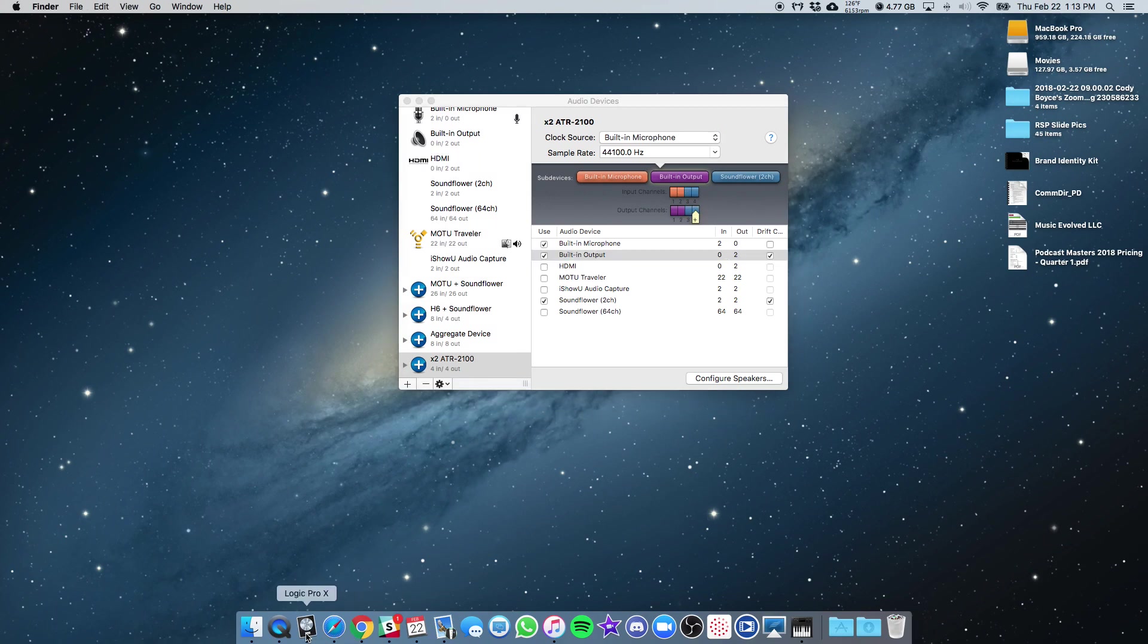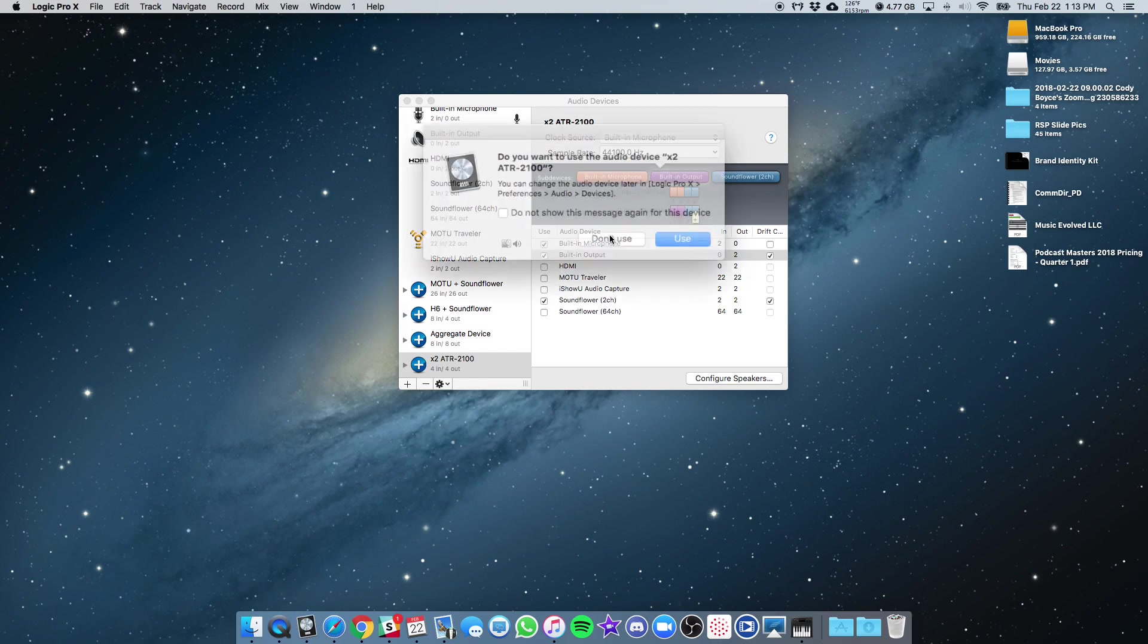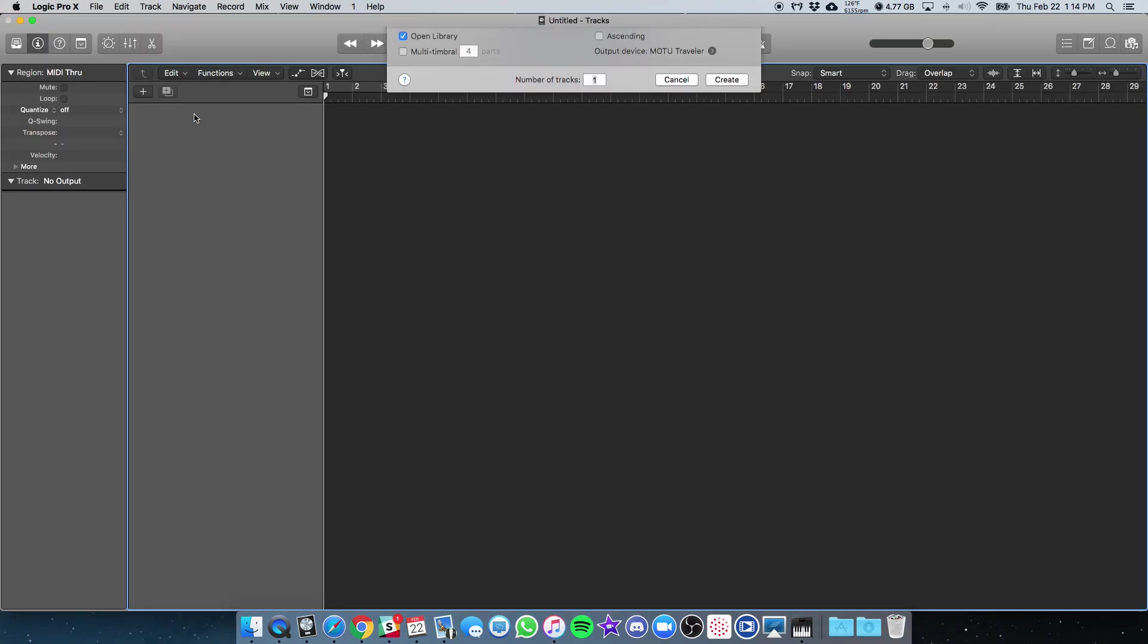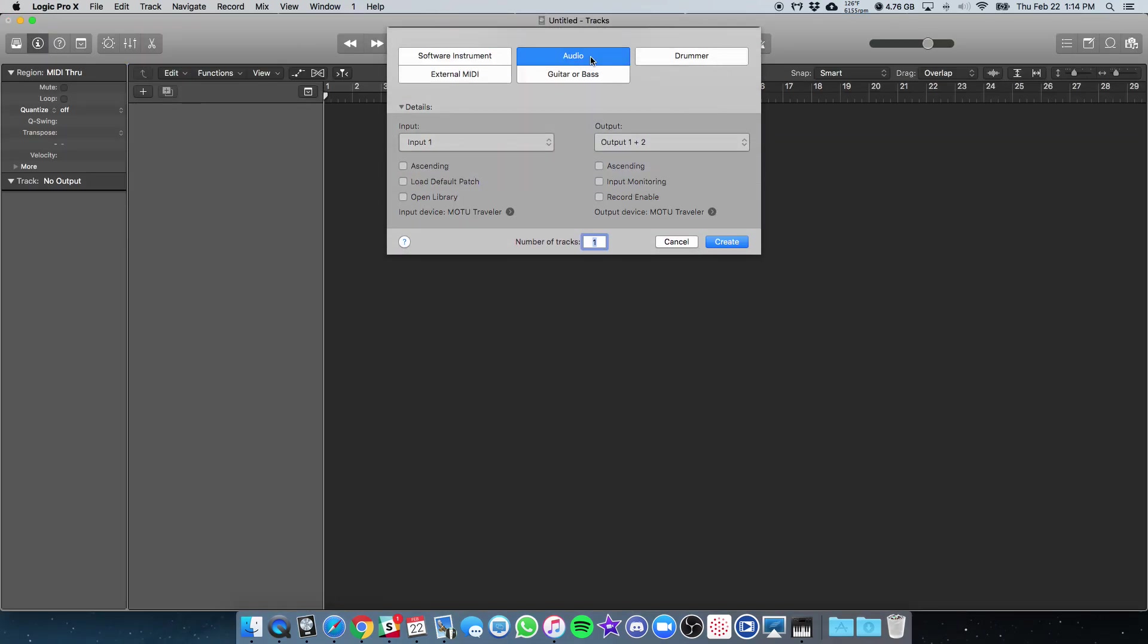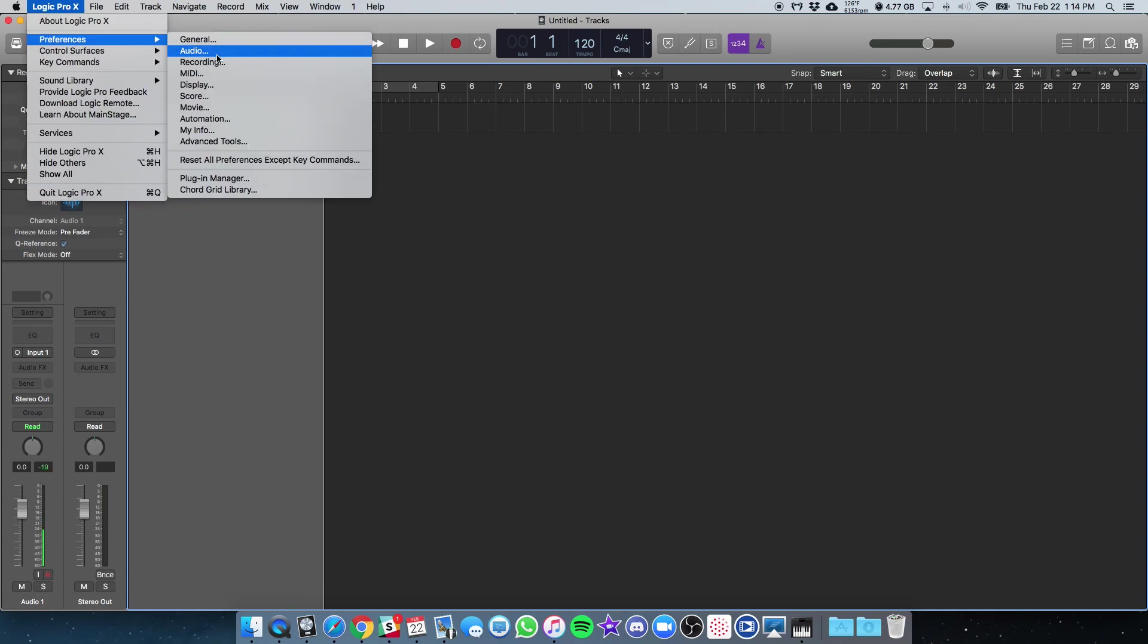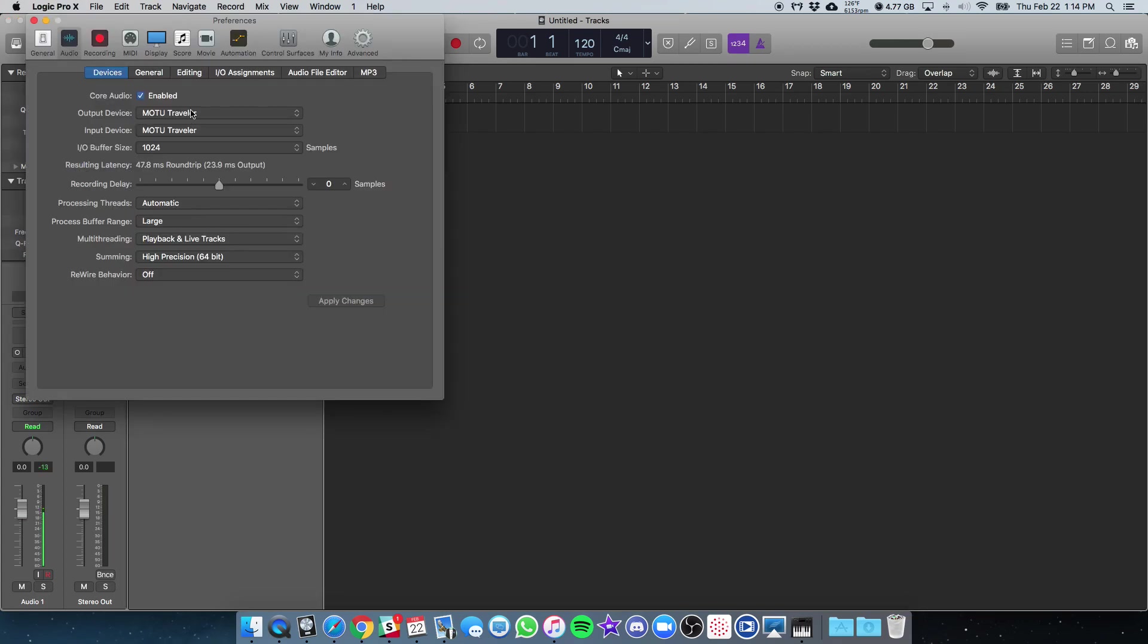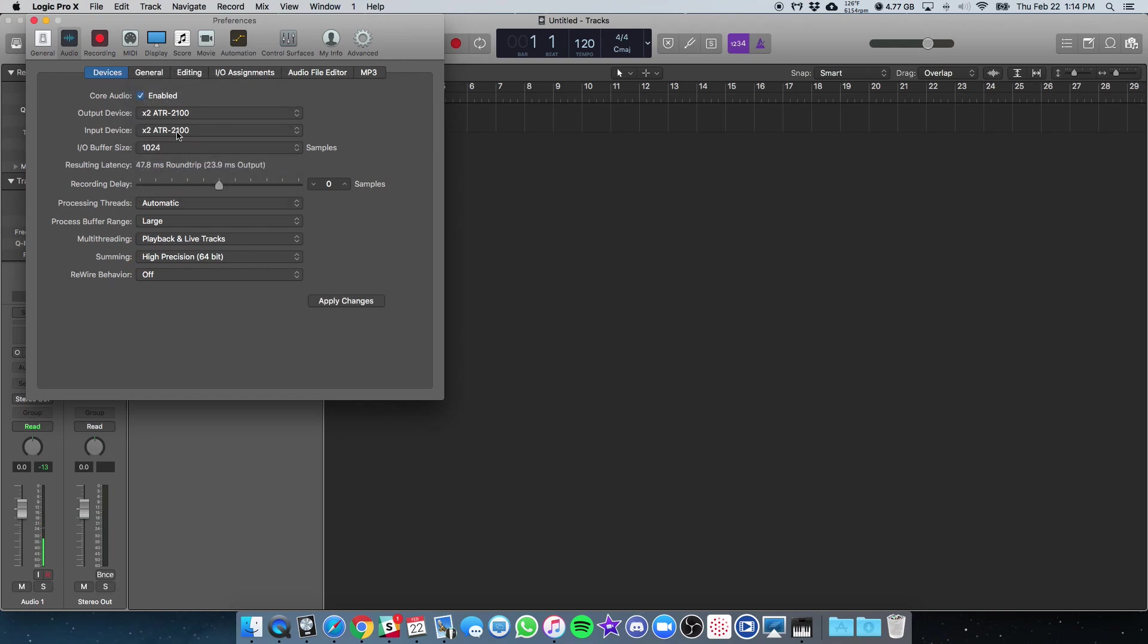Go inside your DAW. I'm going to just open a blank session in Logic. You may be using GarageBand or Audacity or whatever, but just to make sure people are aware. If I set my audio device to this new option, two ATR 2100.